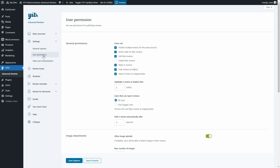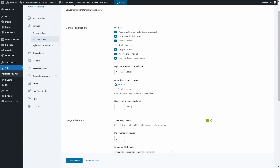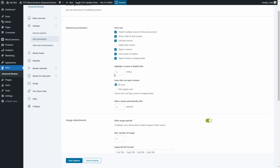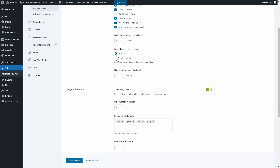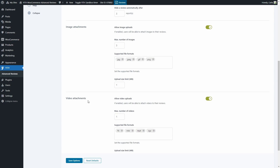Now let's go to User Permission. Here you can set user permissions for publishing reviews. For example, you can let users publish multiple reviews for the same product, write a title, edit them, delete them — in this case deleting is unchecked so they cannot delete their own reviews. They can also reply to reviews, vote reviews as helpful, and report reviews as inappropriate. We can highlight a review as helpful after a specific number of votes — here we have five. We can choose who can report reviews, and how many reports it takes to hide a review. Image and video attachments are configured separately in this new version — you can allow uploads, set the maximum number per review, supported file formats, and the upload size limit.